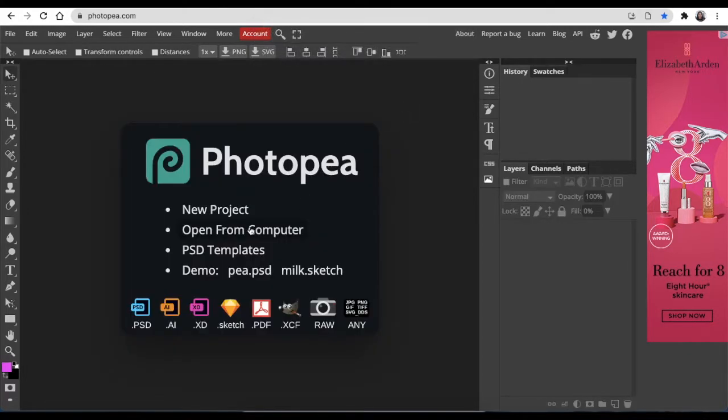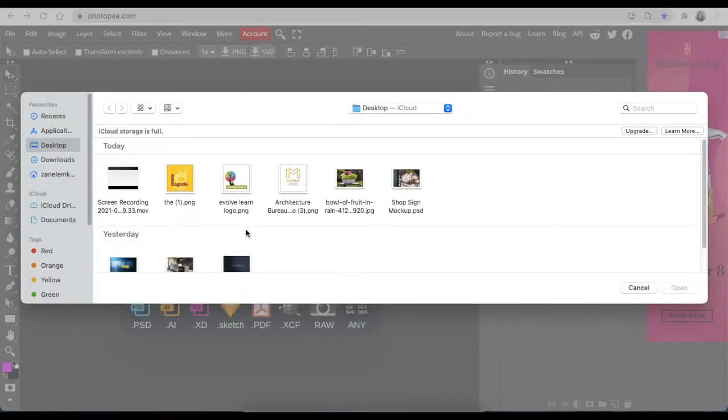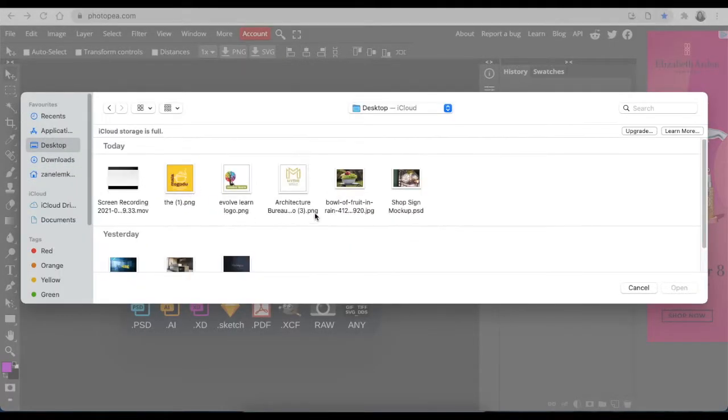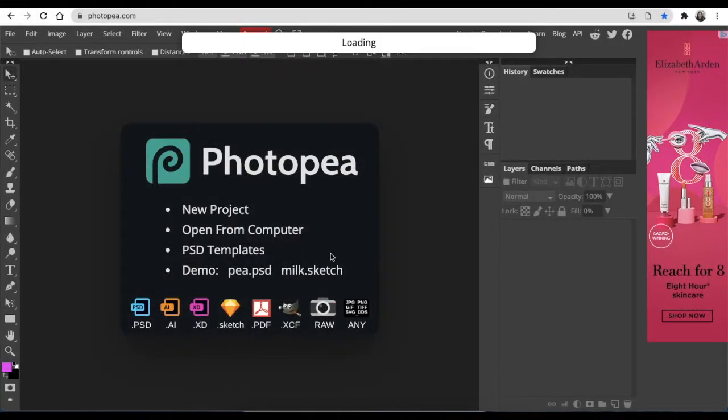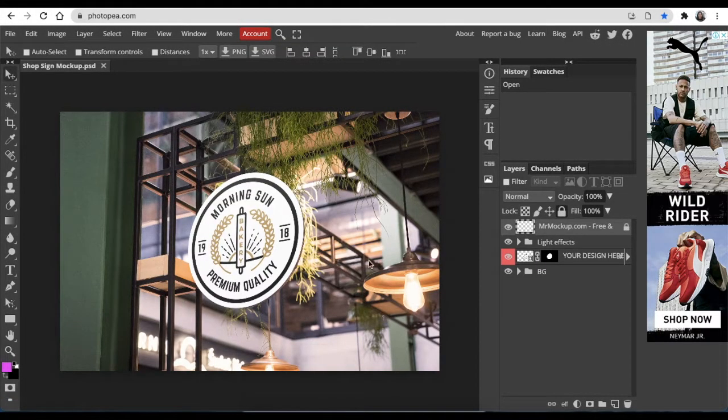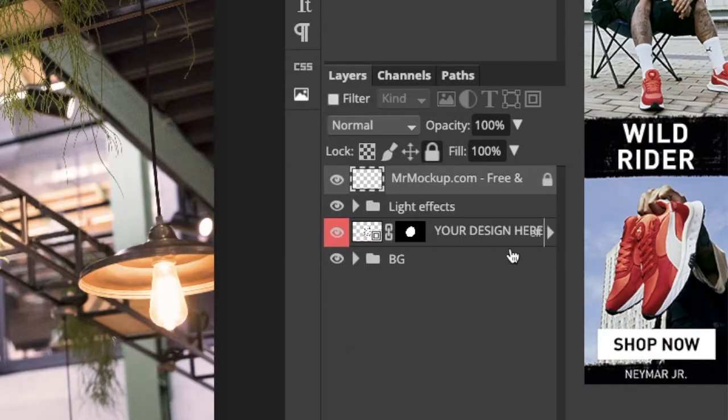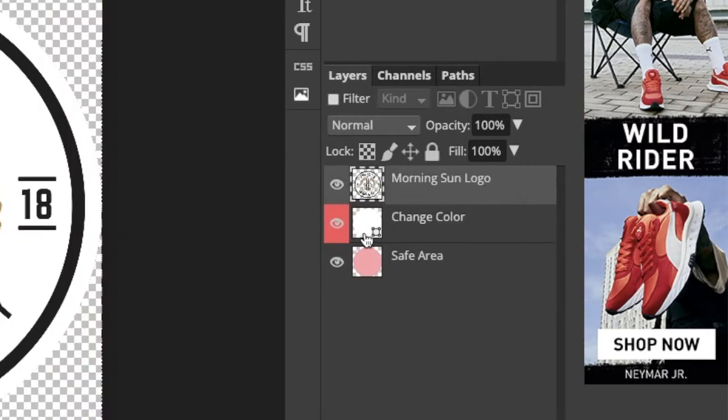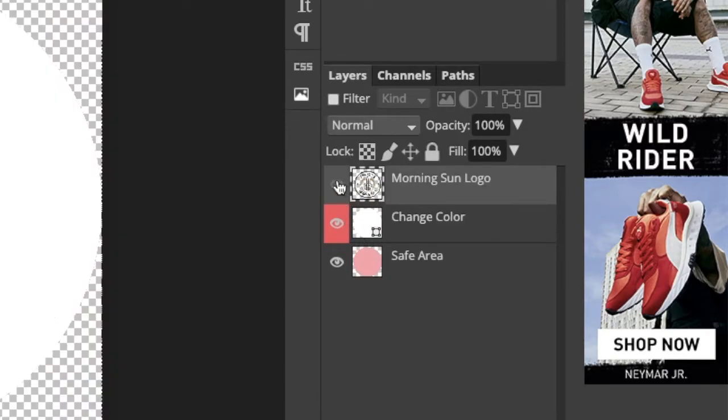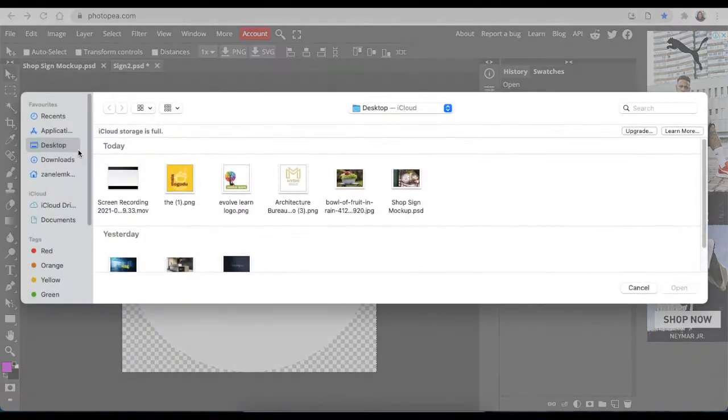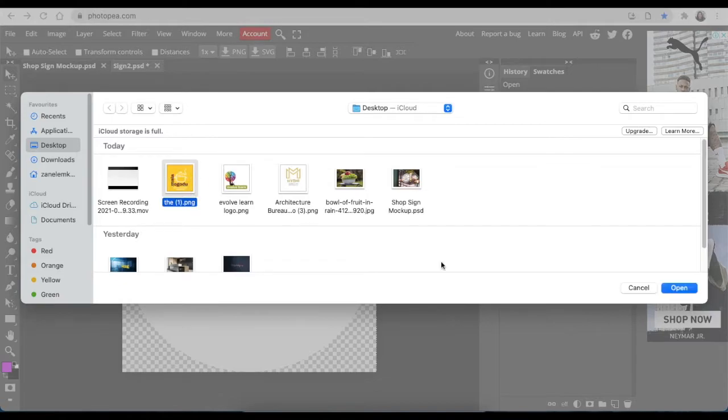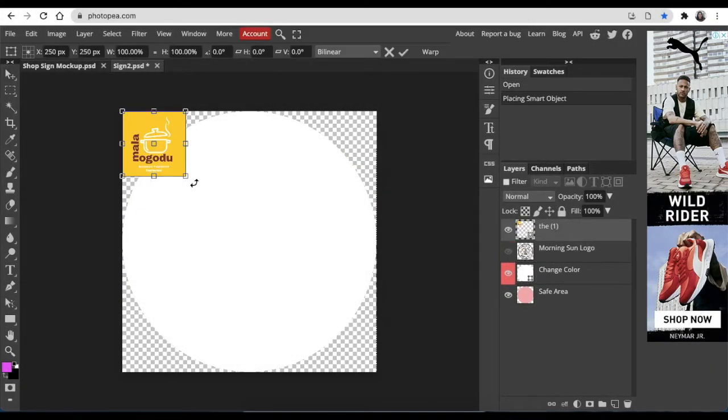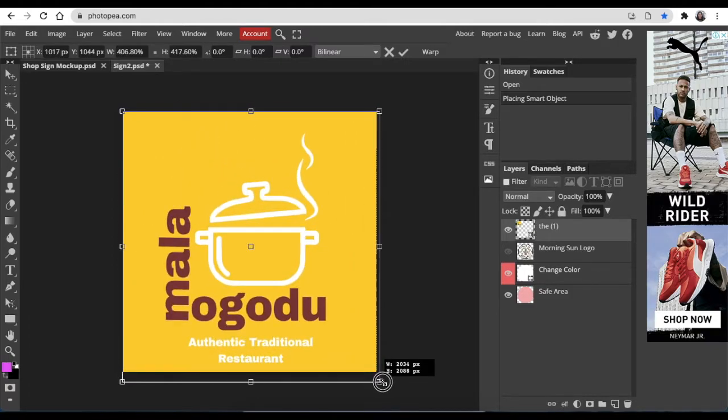Again, you're going to open computer and then you're going to find your PSD. This is a shop sign that we're going to use. It tells you there your design here, which means this is where you're going to double click and you're going to hide your text. It's blank like this. Then you're going to File, Open and Place, and then you're going to place your logo over the mockup.